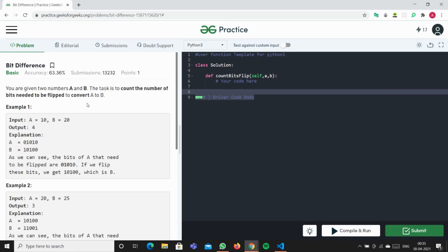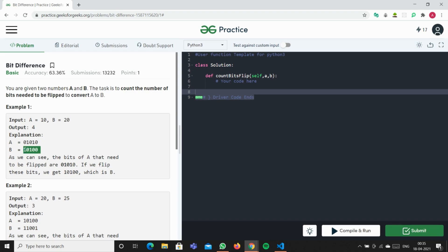Today we will be solving the question 'Bit Difference' on GeeksForGeeks. The question says you're given two numbers A and B, and the task is to count the number of bits needed to be flipped to convert A to B. For example, you're given values 10 and 20. The binary representation of 10 is 01010 and binary representation of 20 is 10100.